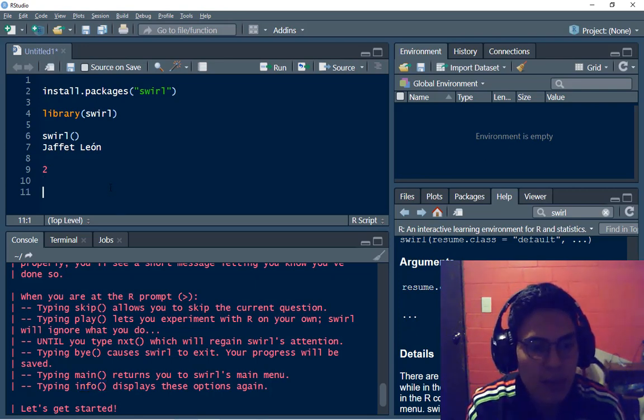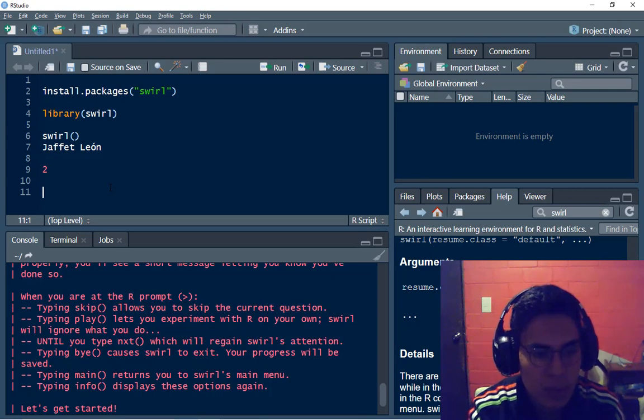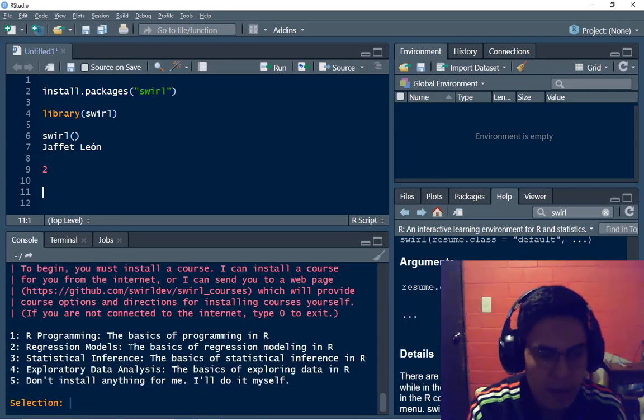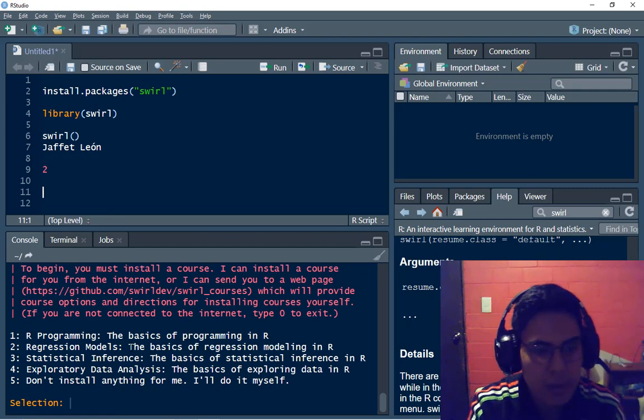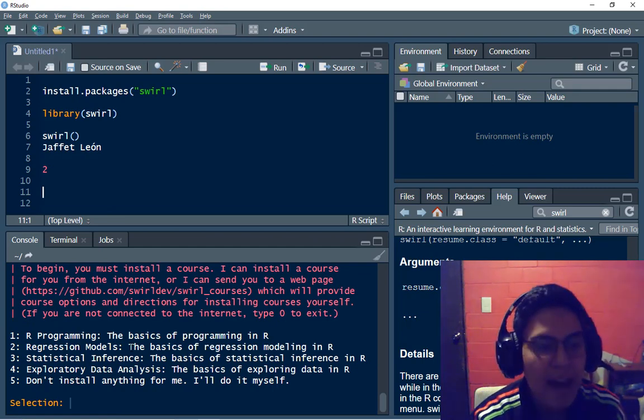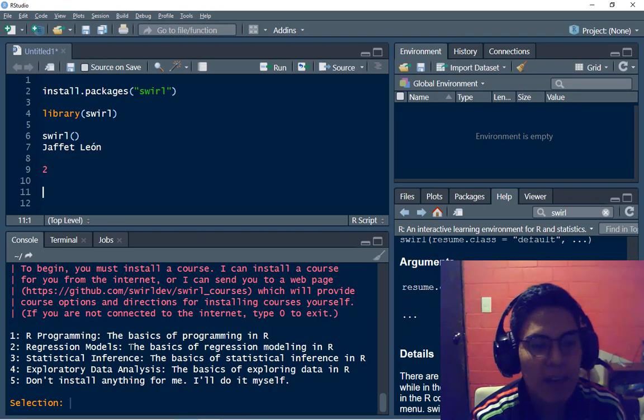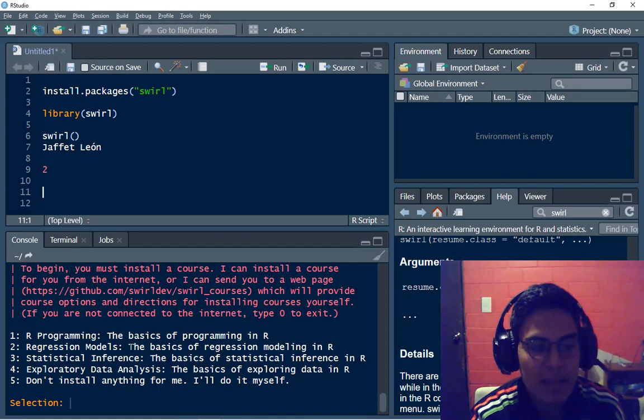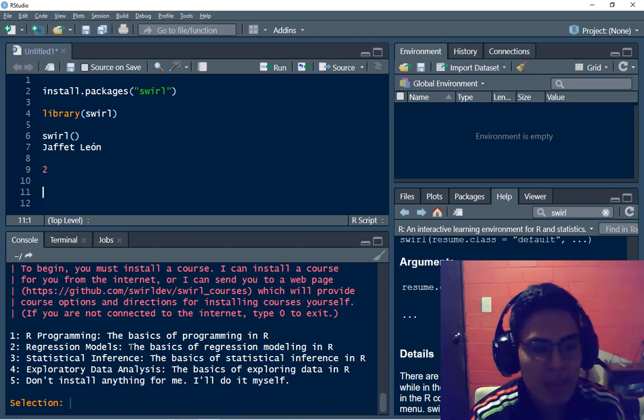So what I have to do is to type enter and I have four possible courses that I can take in this moment. I can take R programming basics, regression models.